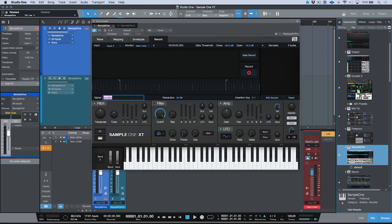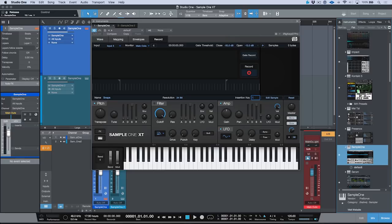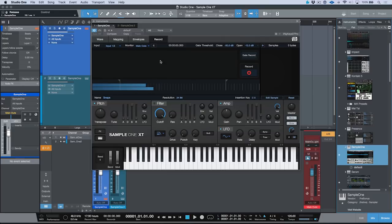First things first, let's go ahead and name our sample. I've got a stereo mic set up here, and I'm just going to record some snaps. So let's name this Snaps. My resolution I'm going to leave set to 24-bit. The insertion key — I want to insert this onto C3. Next, I'm just going to choose my stereo inputs, which is my mic line 1-2. And I also want to monitor this, so let's go ahead and click Monitor Active.